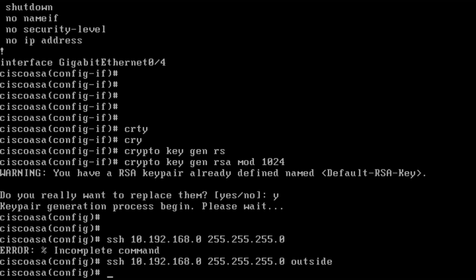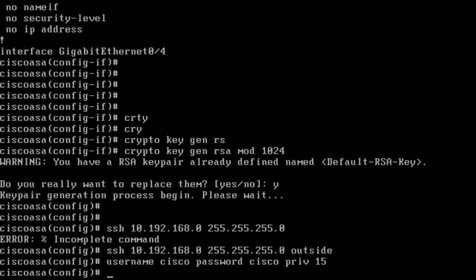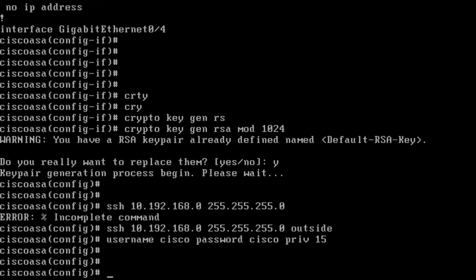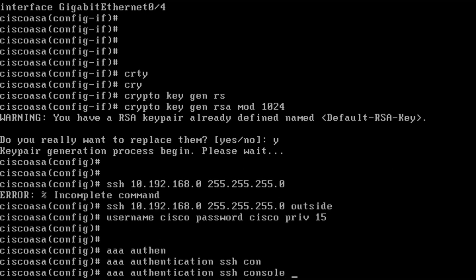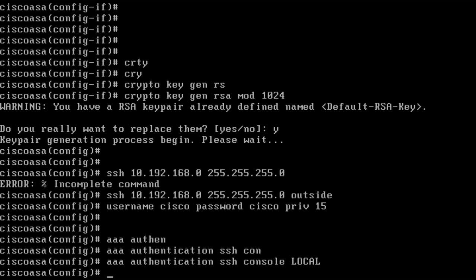I want to create a username. I create a username with a password Cisco with full access to everything in the device. I use the command AAA authentication SSH console LOCAL. It says that when someone connects with SSH, they will be authenticated with the local usernames and password. That's the user Cisco with password Cisco.